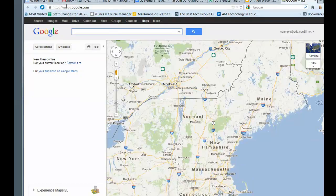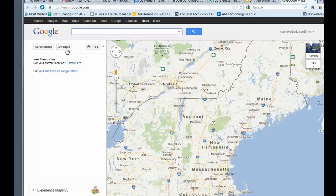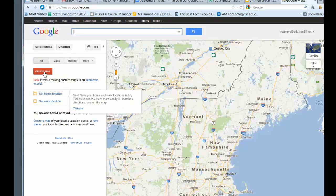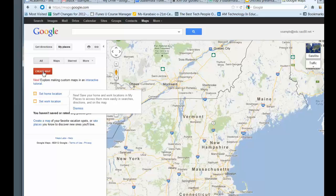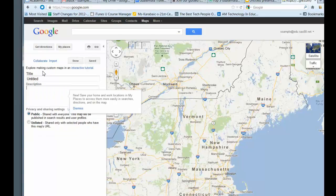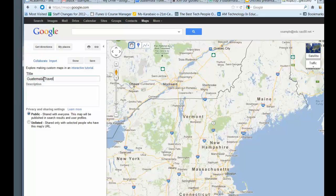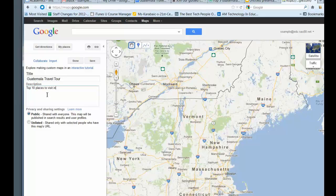So when you go to maps.google.com and you're logged in, just go ahead and click on My Places and then choose Create Map. So I'm going to call this Guatemala Travel Tour, and you can describe it, top ten places to visit in Guatemala. You should have a more thoughtful description and leave it public.